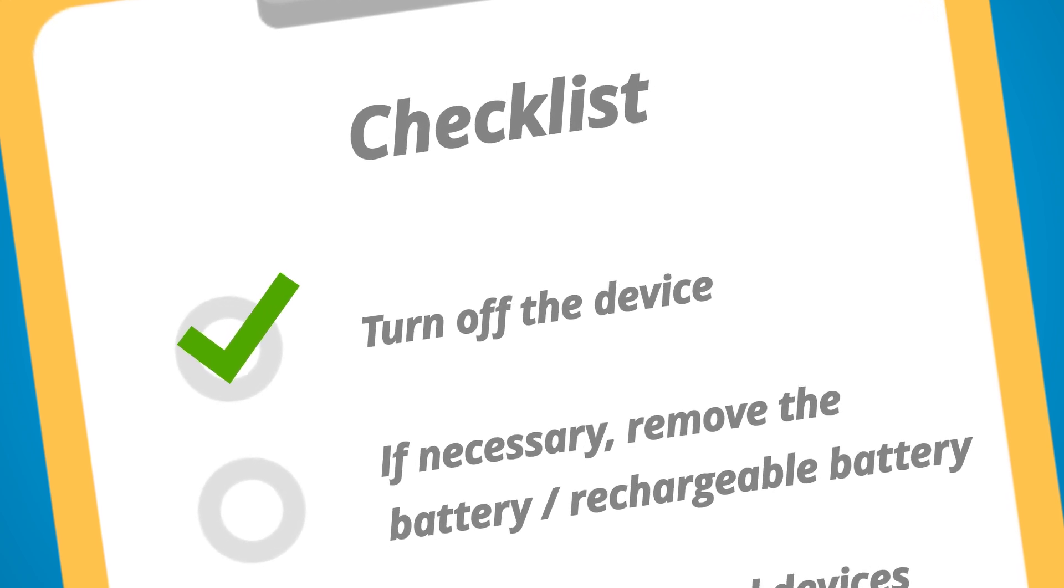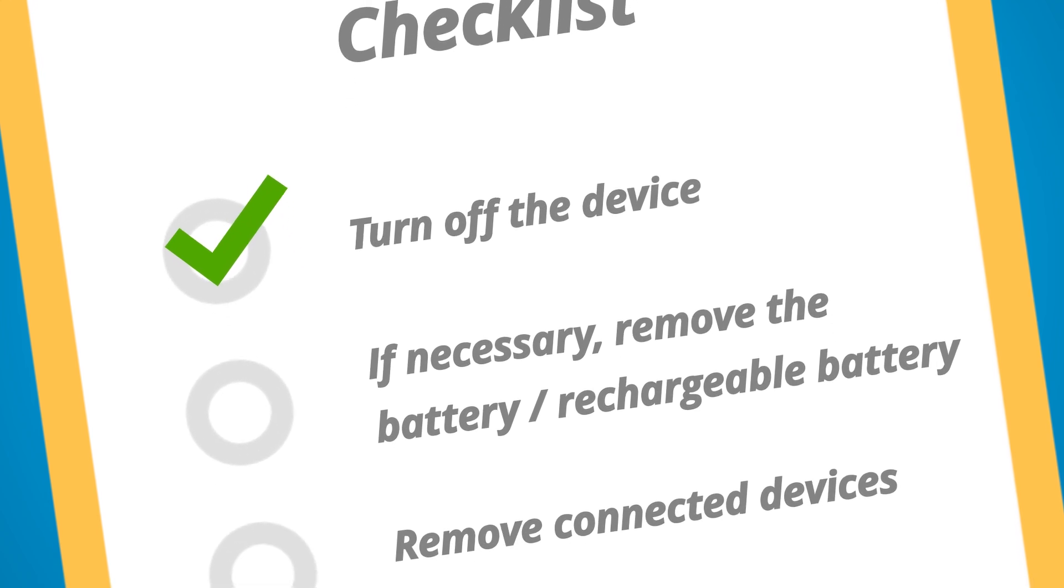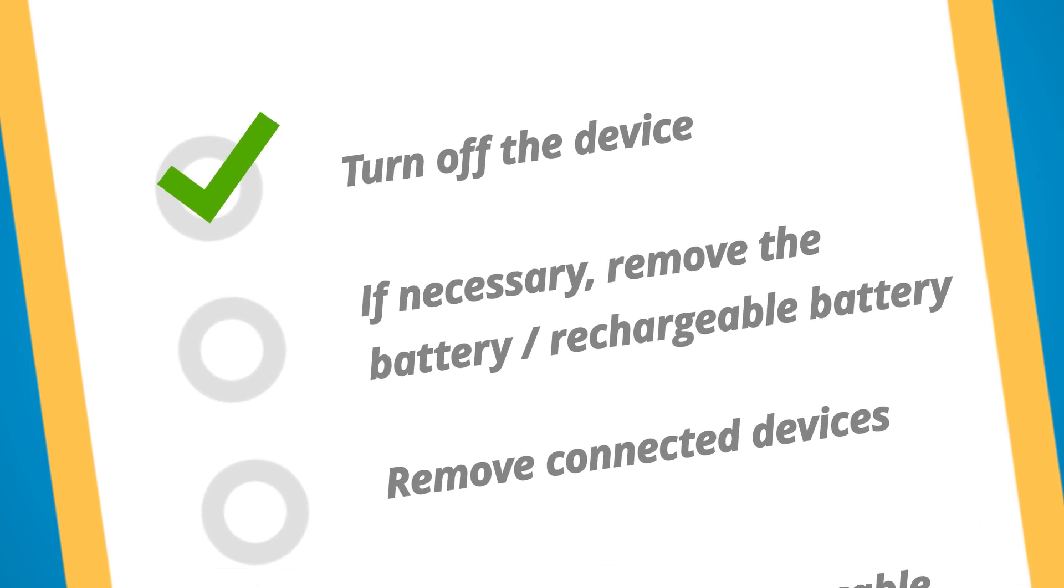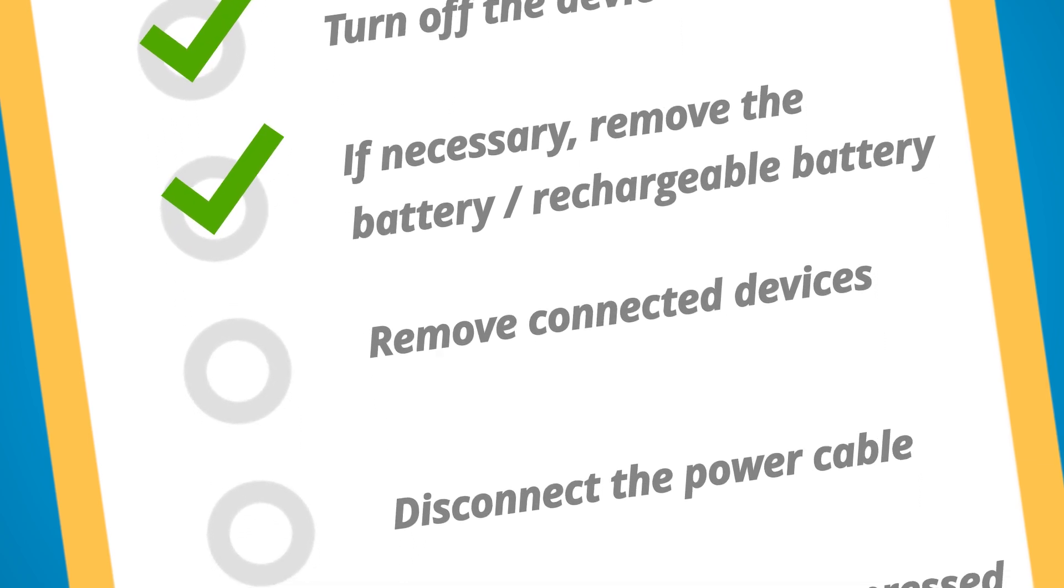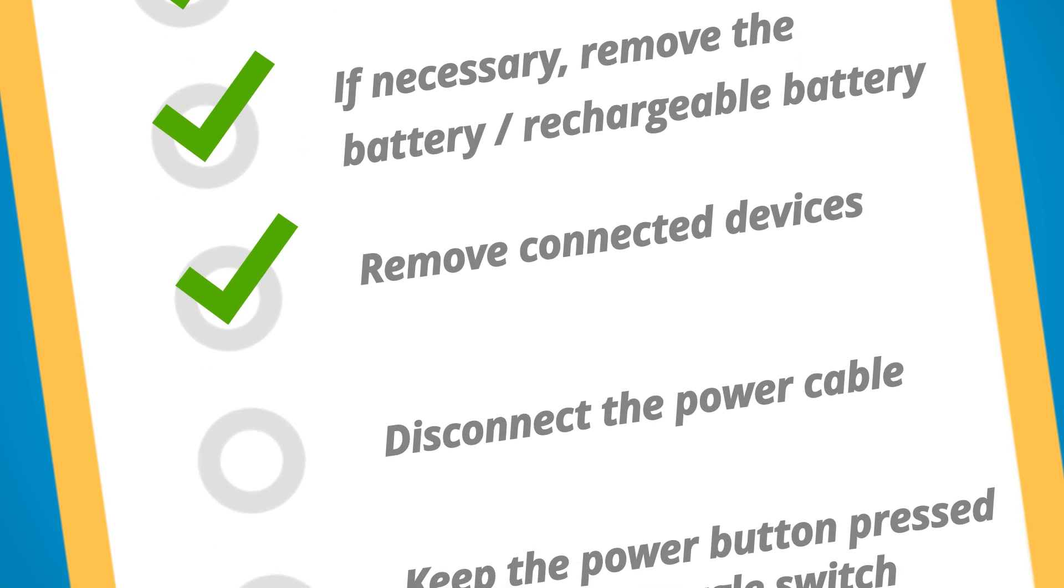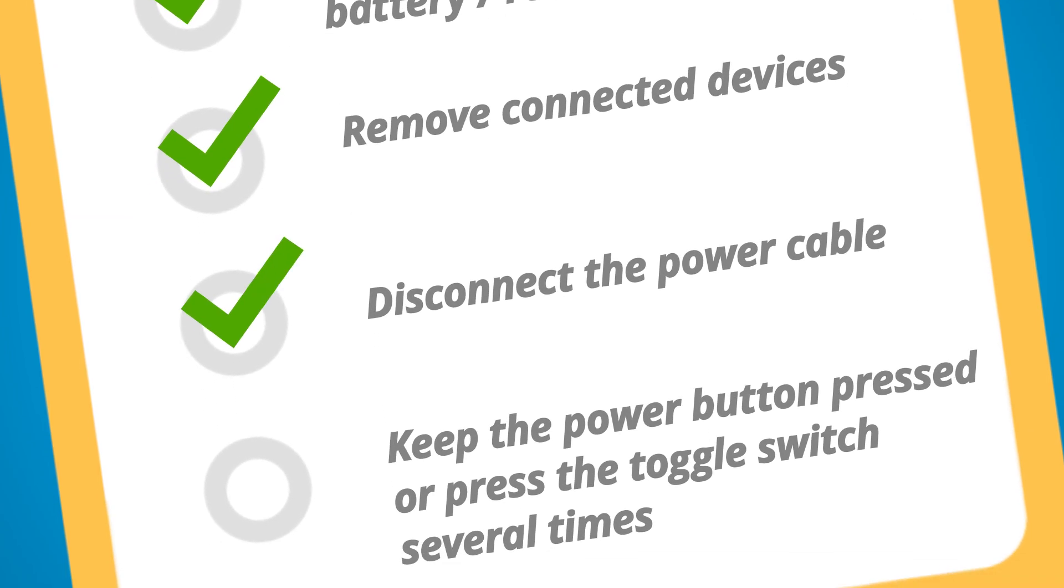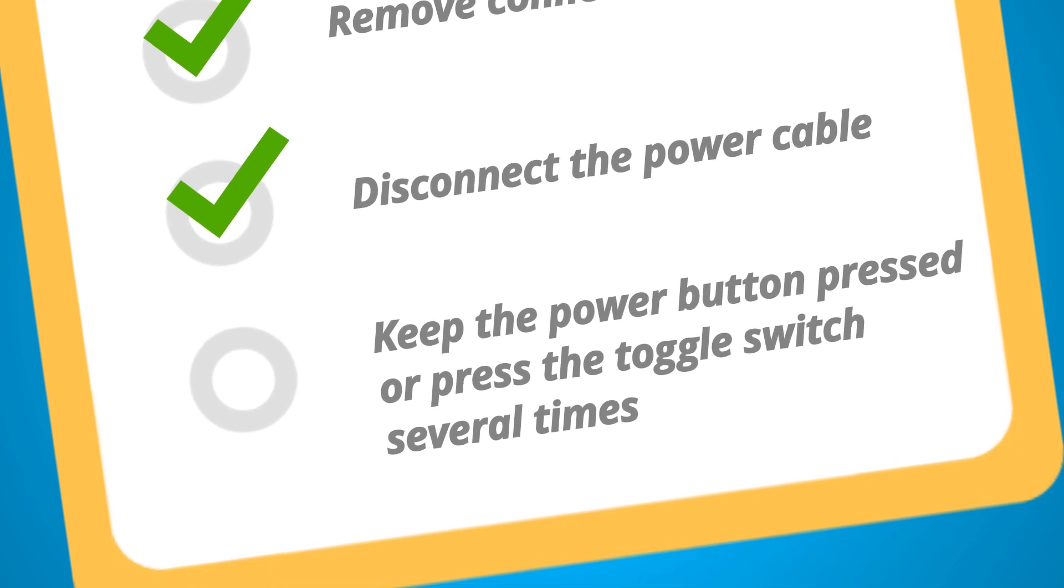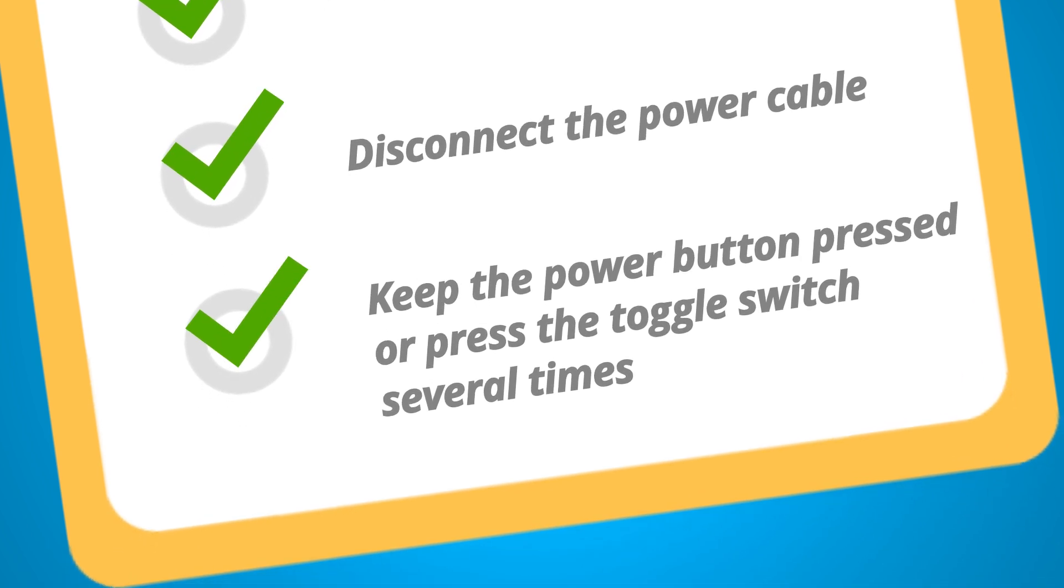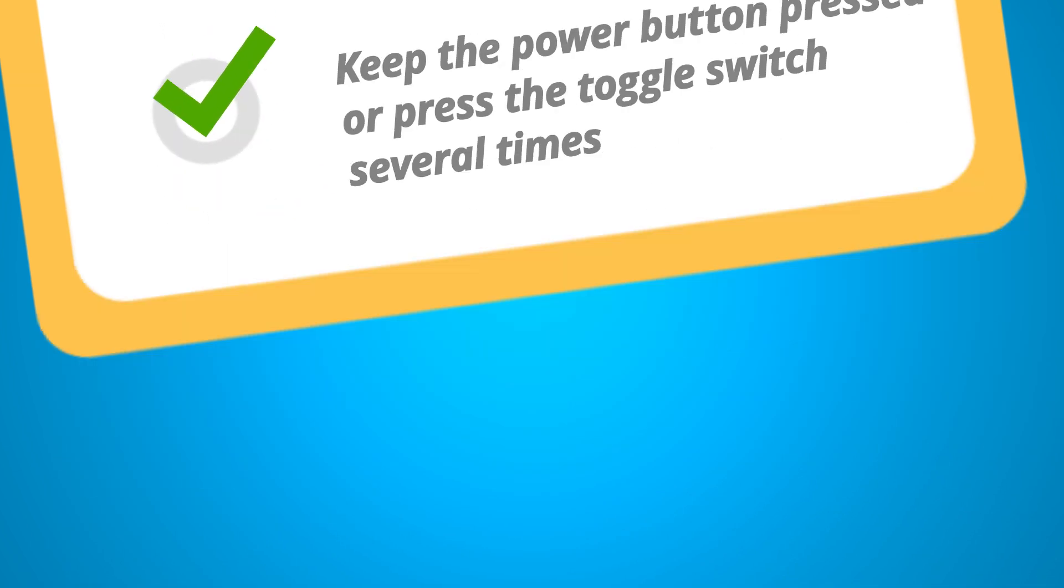Turn off the device. In case of devices with a battery or a rechargeable battery, please remove it. Remove all connected devices. Disconnect the power cable. Press down the power button or press the toggle switch several times.